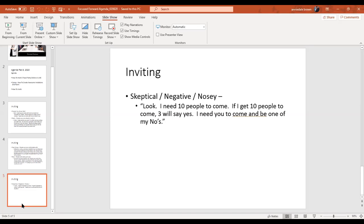Janice Parker actually gave this script and I thought it was priceless: 'I need 10 people to come. If I get 10 people, three will say yes — I need you to come to be one of my no's.' You're giving them the way out. I asked my cousin to come be one of my no's and he actually signed up, got started, and is still active today in Florence, South Carolina. They may come intending to be a no but find something they like, and before you know it they're in your business.